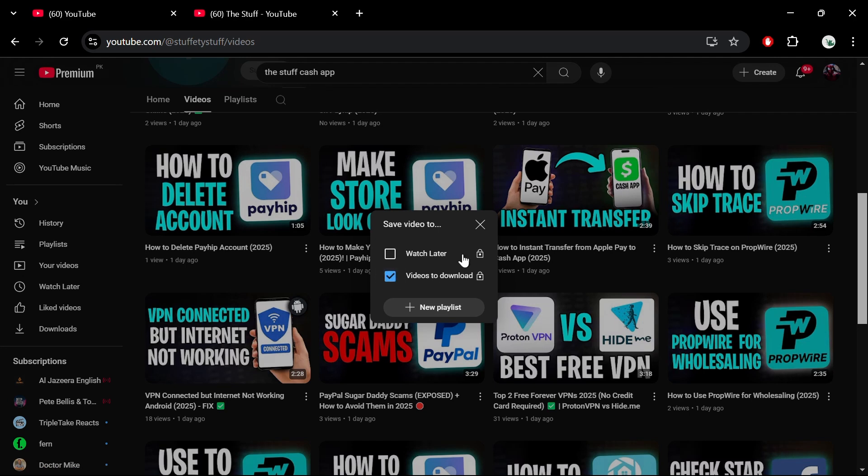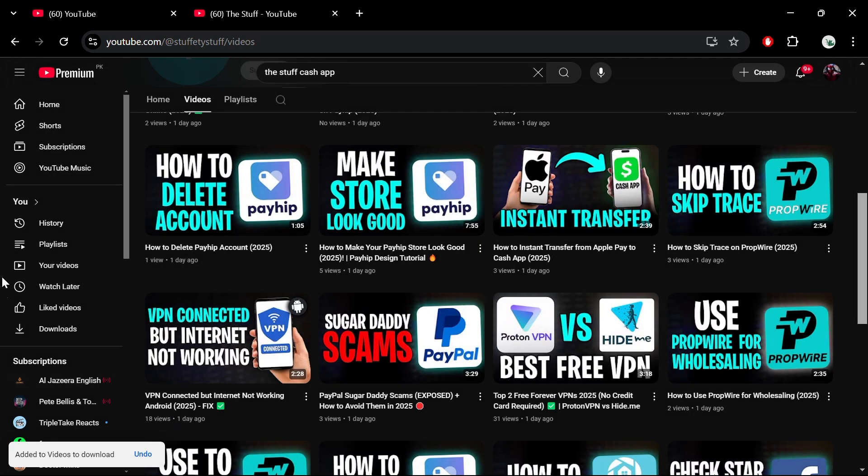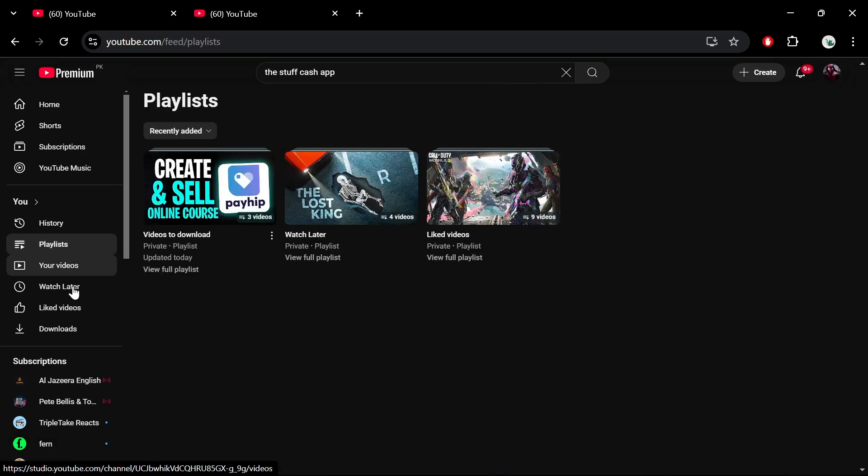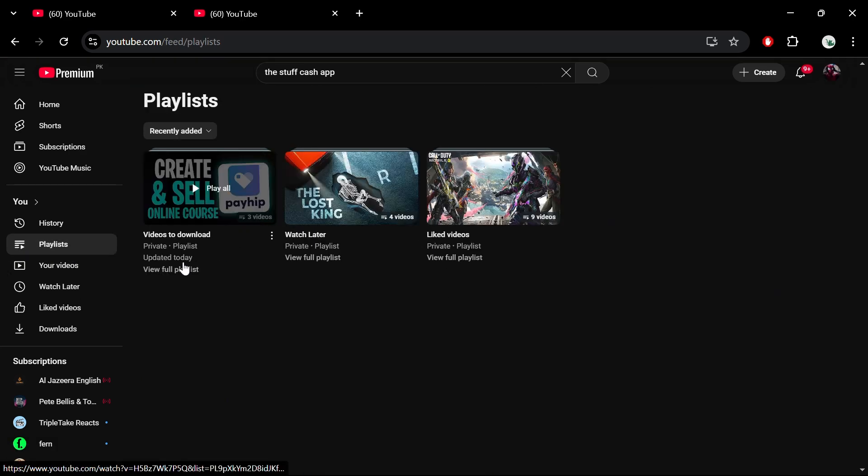Once your playlist is ready, navigate to it. On the left-hand side of YouTube, you'll see the Playlists section. Click on it and locate the playlist you just created.